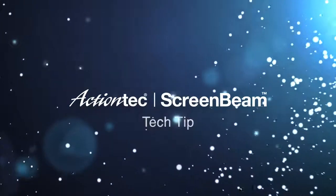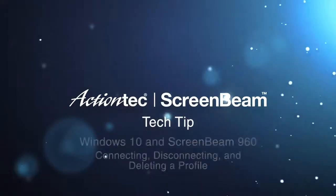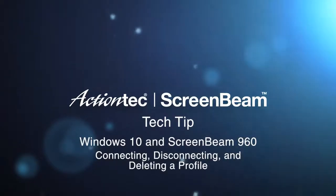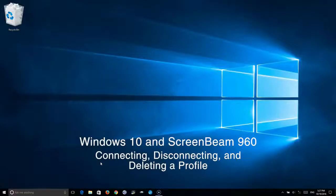Hi, this is Dana from ActionTech with your tech tip for today. We're going to connect a Windows 10 device to a ScreenBeam 960.